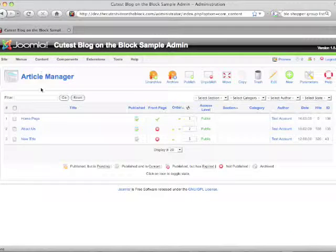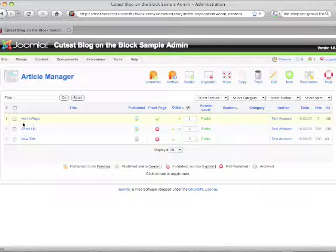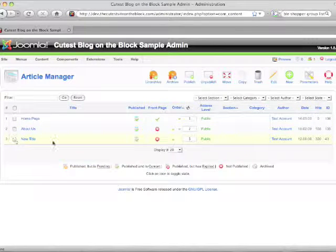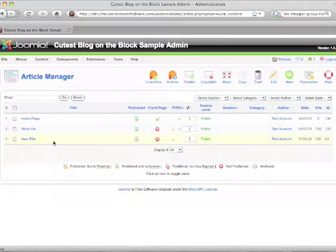and you will see your three pages here. Unless you've created more, you'll see more, but your main page, your about us page, and we renamed it, but this is your terms page.